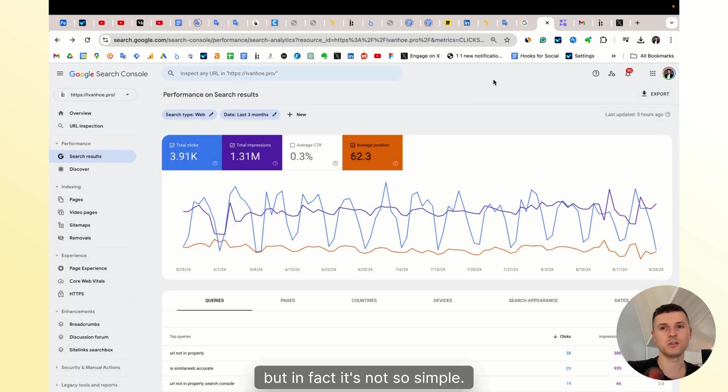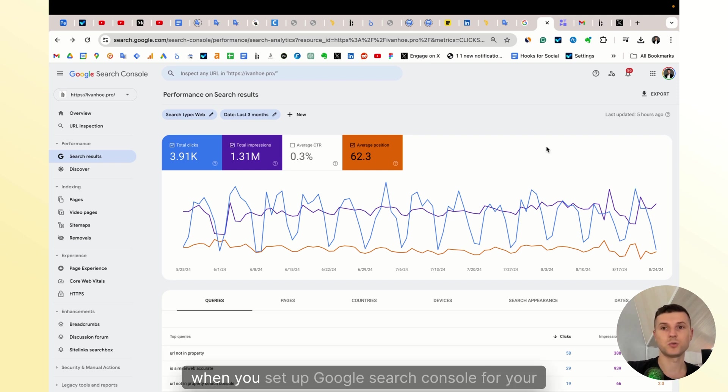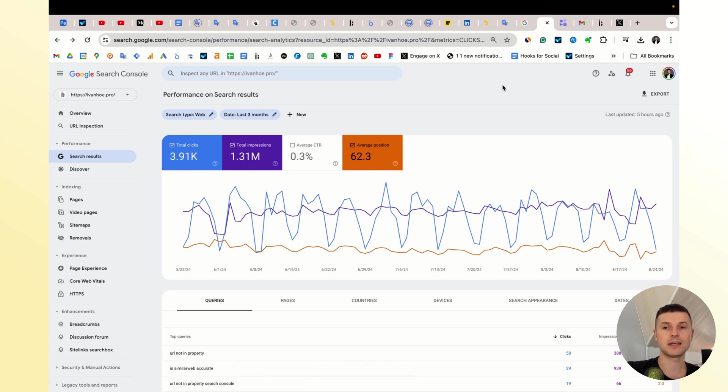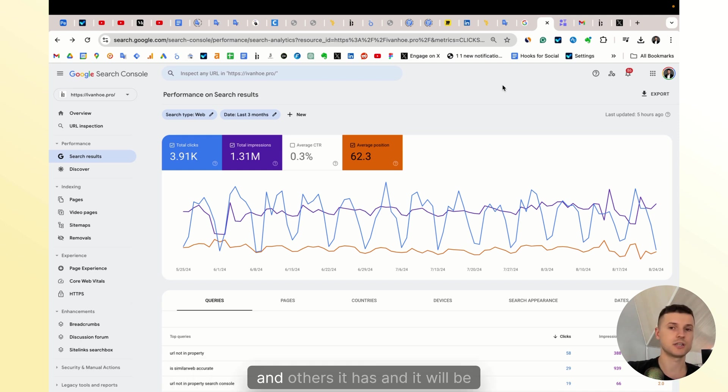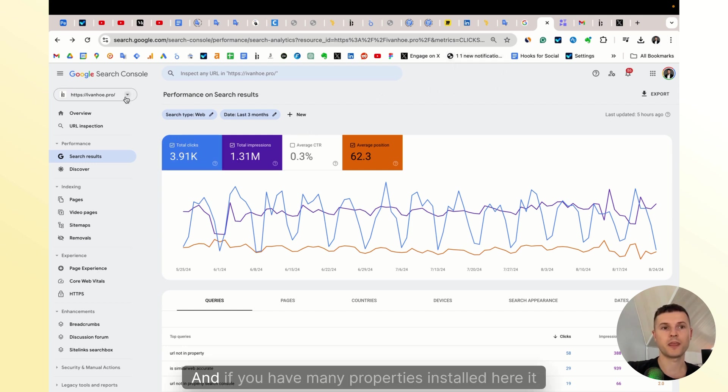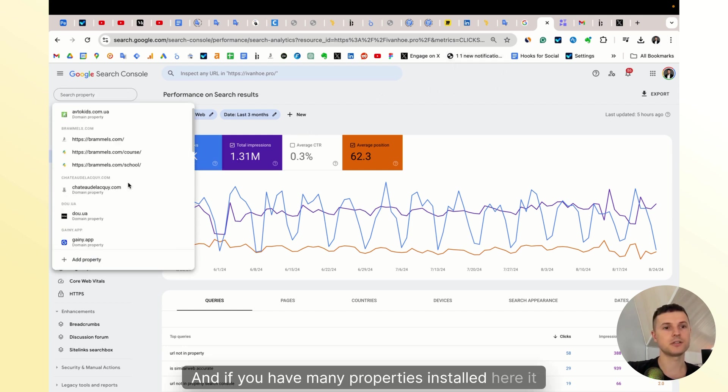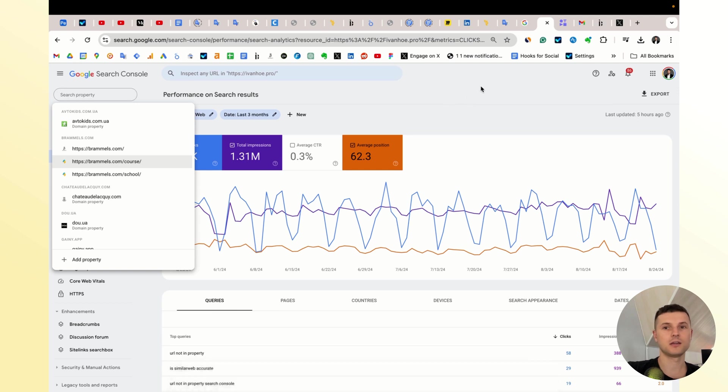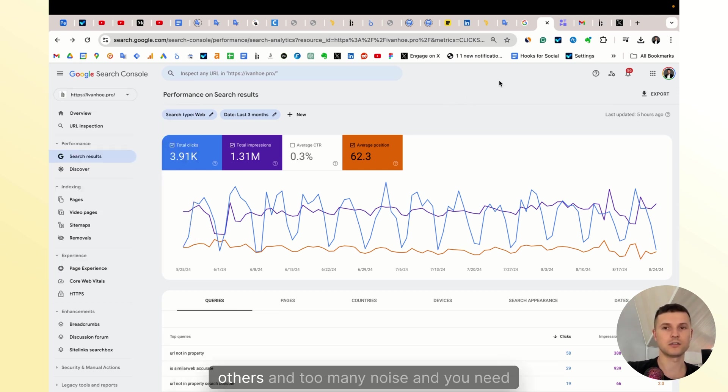The problem is that when you set up Google Search Console for your website, Google starts sending you all email notifications for every website you set up. If you have many properties installed, it may confuse you because you will get too many alerts and too much noise, and you need to simplify this workflow.